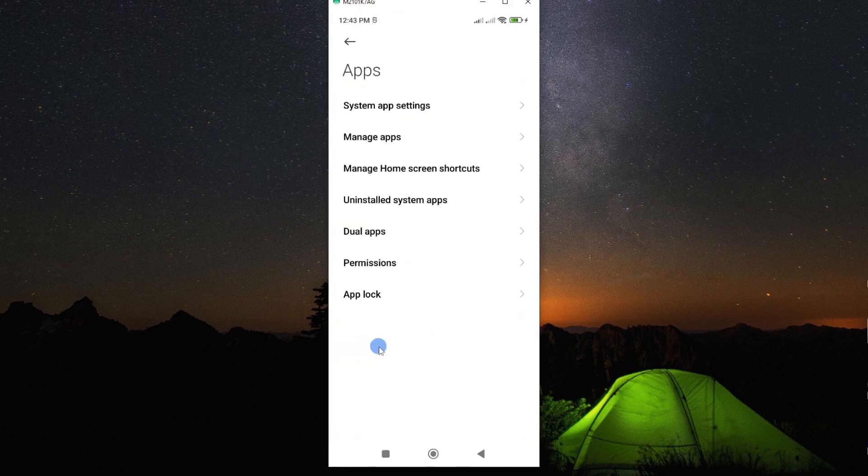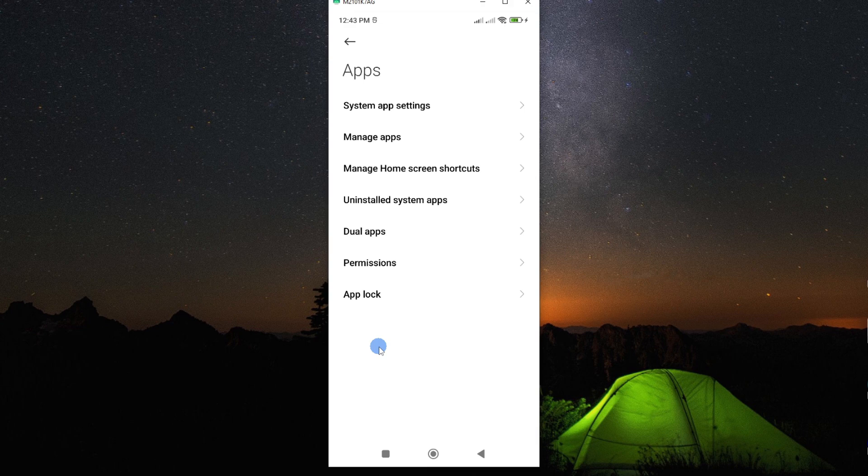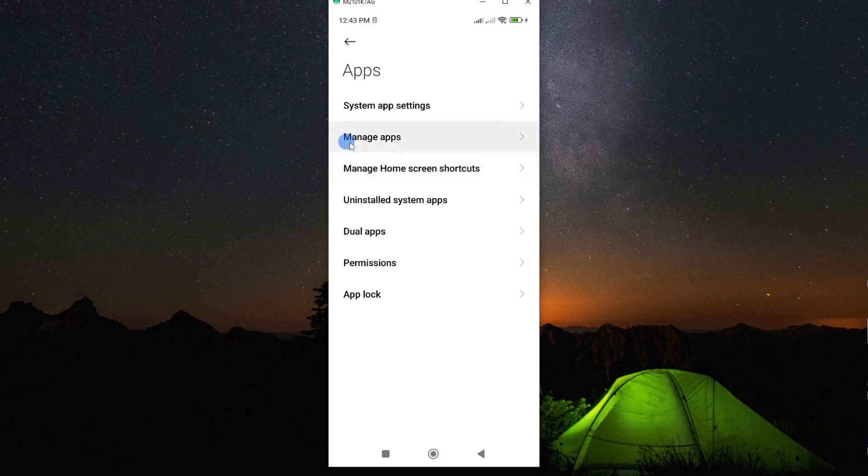Now for the sake of this tutorial, I'm using Redmi Note 10. However, this process should be the same on any other Android smartphone. So look for the option called manage apps, which is here.